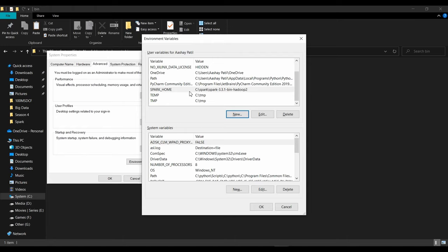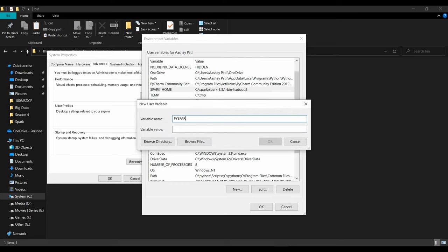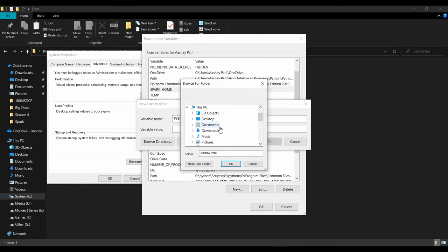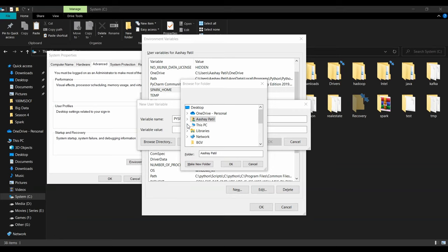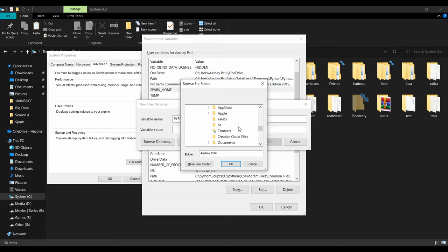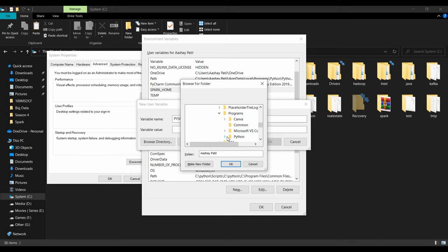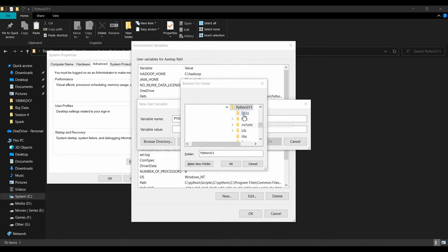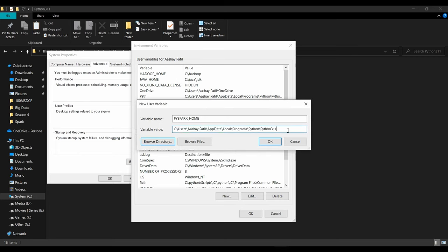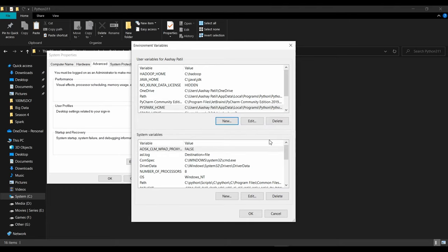For safety, also set 'PYSPARK_PYTHON'. Click New, enter 'PYSPARK_PYTHON', then Browse Directory. Since we didn't choose a specific directory during Python installation, navigate to C drive, then Users, find your username, go to AppData, then Local, then Programs, then Python, then Python311, and select the 'python311' folder. After clicking OK, append '\python.exe' to the path manually — this is a mandatory step. Click OK.